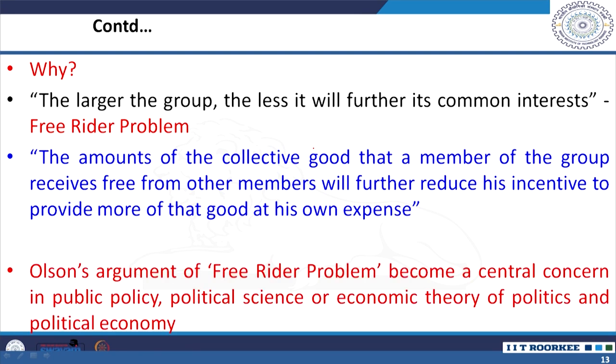Olson argues that the free rider problem is central not only to public policy and societal issues, but also to political science, economic theory, and political economy. The application of this understanding of group behavior is of utmost importance even today. We can explore whether this theory is applicable in the post-neoliberalism context and further understand the core of the theory itself.